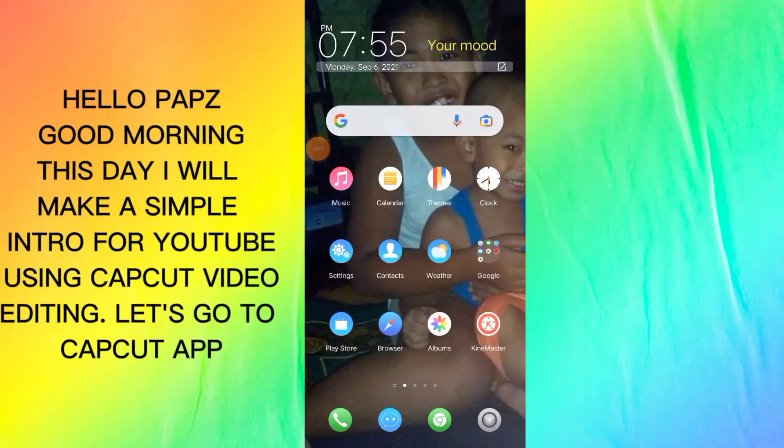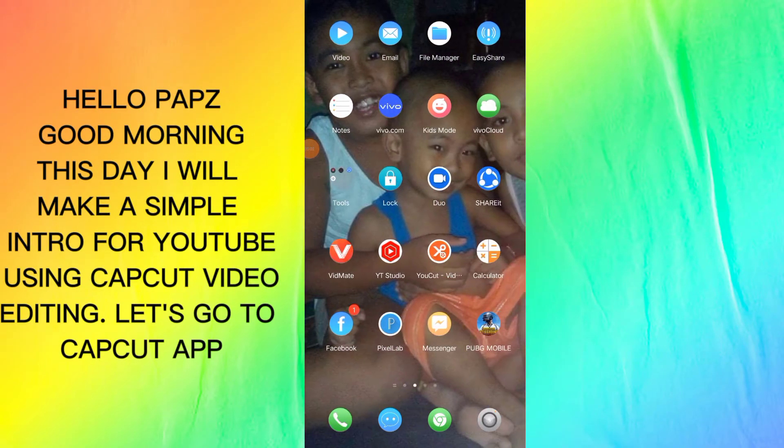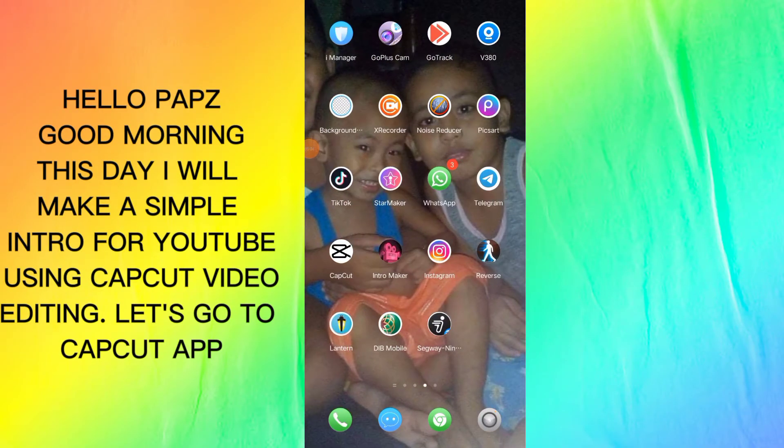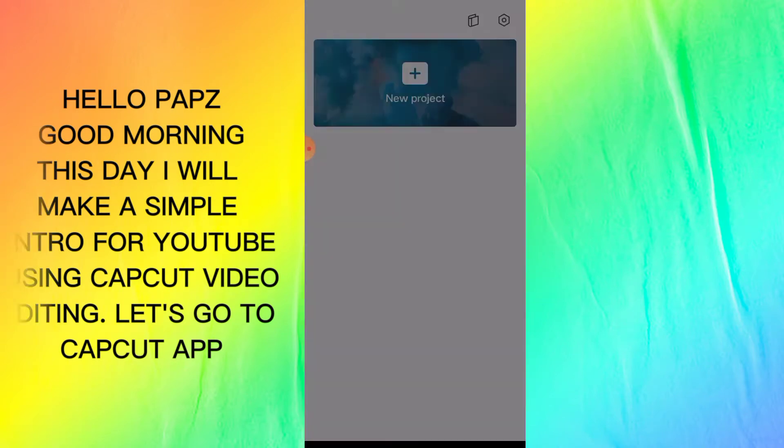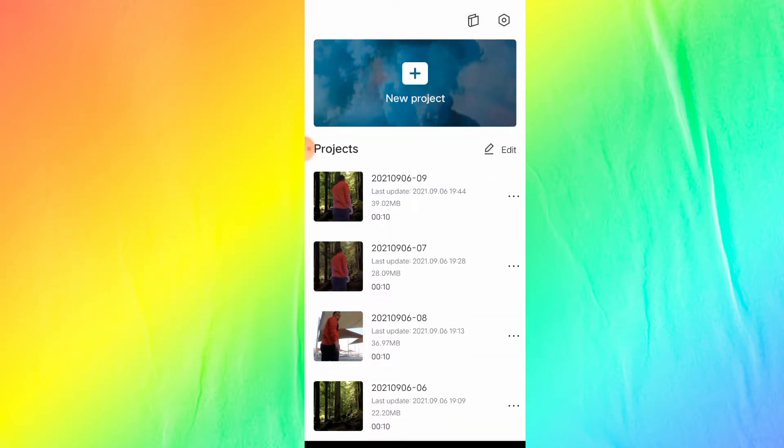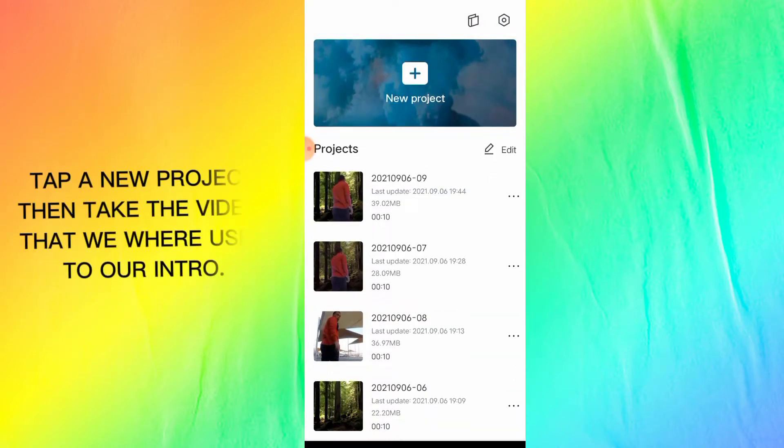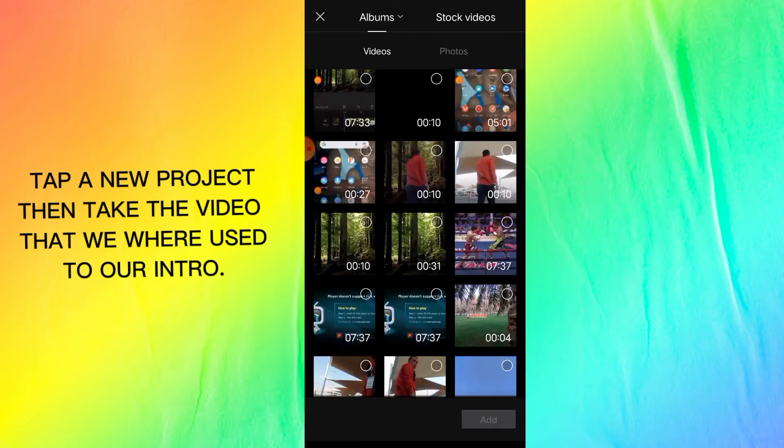Hello pops, good morning. This day I will make a simple intro for YouTube using CapCut video editing. Let's go to CapCut app, tap a new project, and take the video that we were used to for our intro.